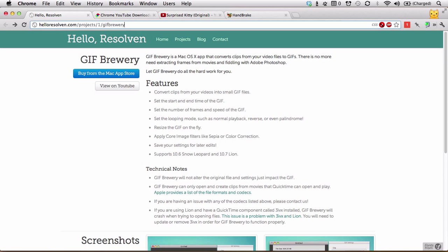The app is called GIF Brewery and it's by Hella Resolvin and it's available from the Mac App Store right now for $3.99. You can find a link in the description below.